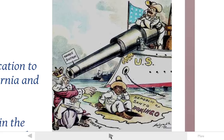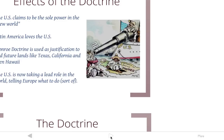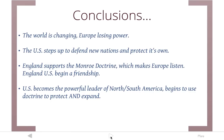To conclude: the world is changing. As you saw in those maps, European countries were losing their power and their colonial possessions in the New World. The United States steps up to defend these new nations — not just out of kindness, but also to protect their own interests. England supports Monroe's doctrine because it makes them money, and that brings Europe into line. England and the United States begin a time of close friendship. The US becomes the powerful leader of North and South America, using the Monroe Doctrine to protect its interests and expand territory across the continent.